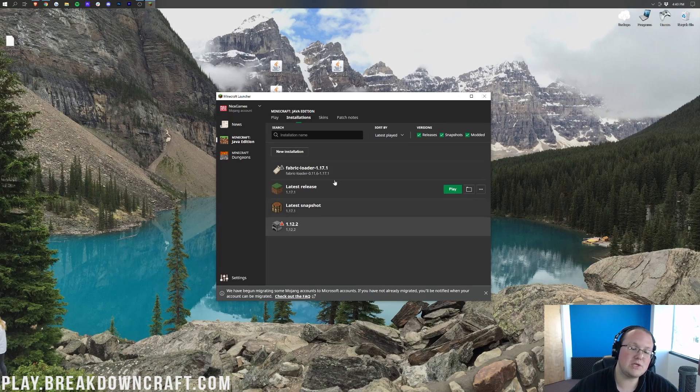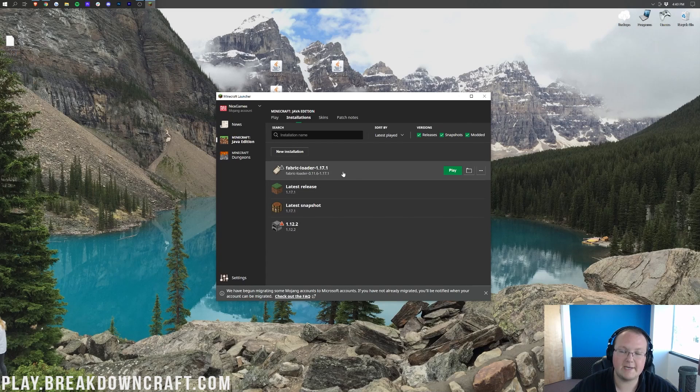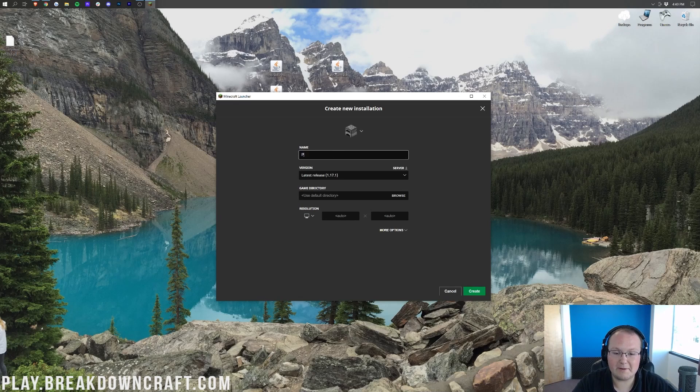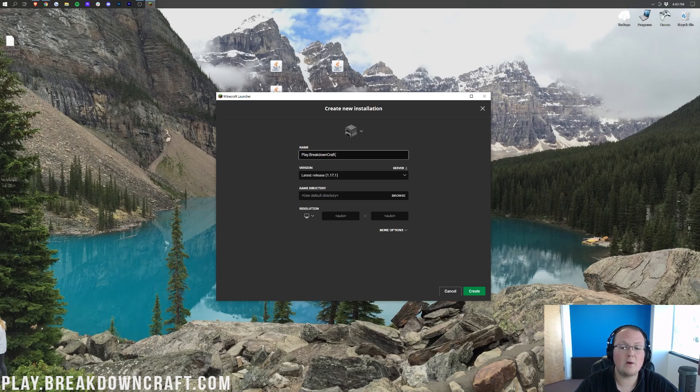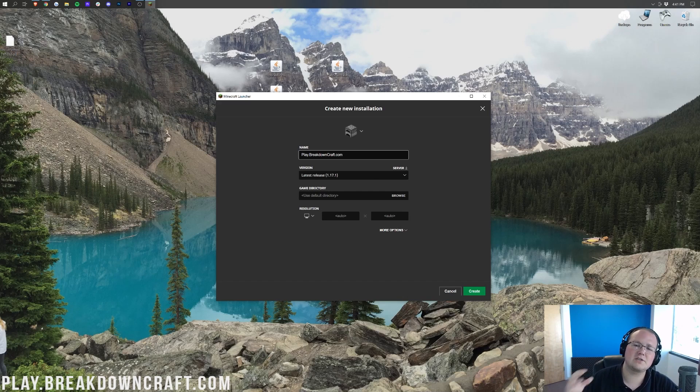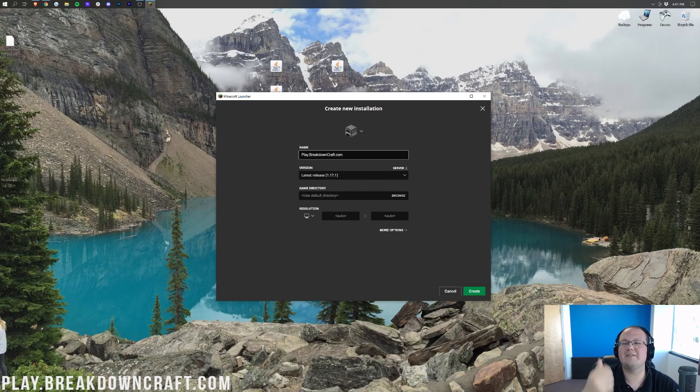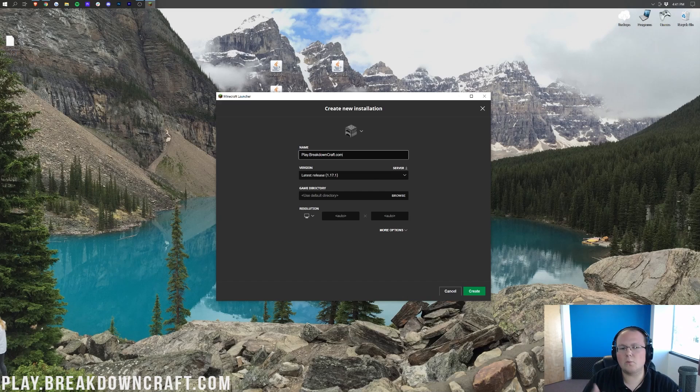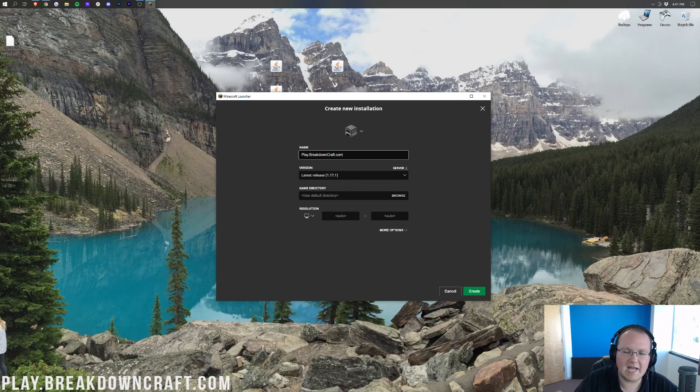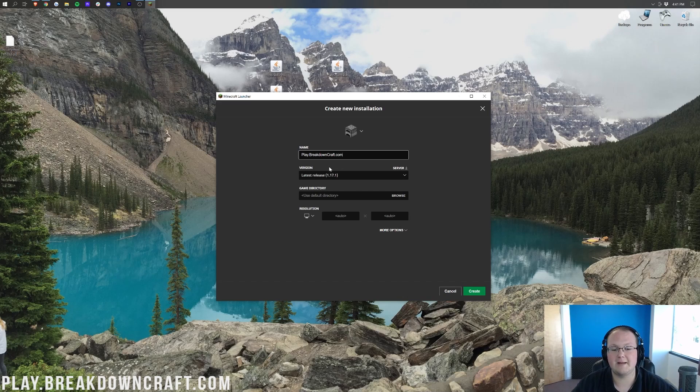Now, for a small section of you, you still won't have Fabric here after clicking Modded. In that case, click on New Installation here. You can name this whatever you want. I'm going to name it Play.BreakdownCraft.com. Why? Because that is our own 1.17.1 grief-protected survival server. I'm actually going to be showing you BreakdownCraft a little later in this video, but it's got amazing rewards and an amazing vanilla survival setup. It's truly incredible. If you love Minecraft Survival, you will love BreakdownCraft, Survival Enhanced. Come play with us at Play.BreakdownCraft.com.